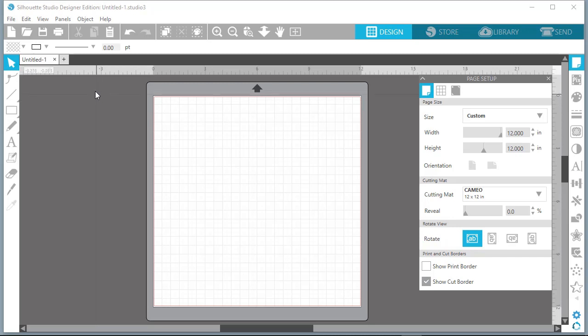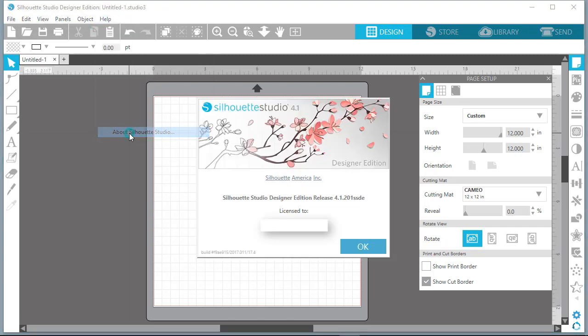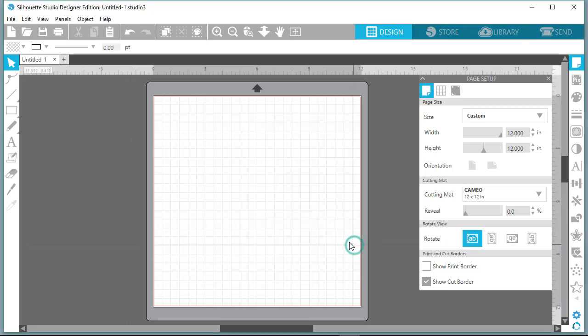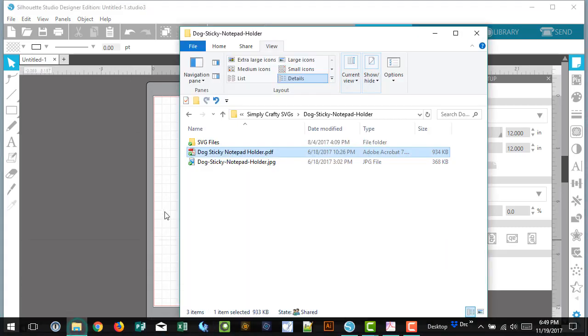To open SVG files, you need to at least have the Designer Edition of Silhouette. In the upper left-hand corner it should tell you, or if you click on Help, About Silhouette Studio, you will see Designer Edition. It is really worth upgrading if you can afford it and there is a link below.